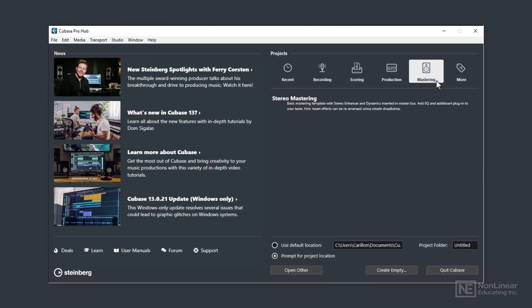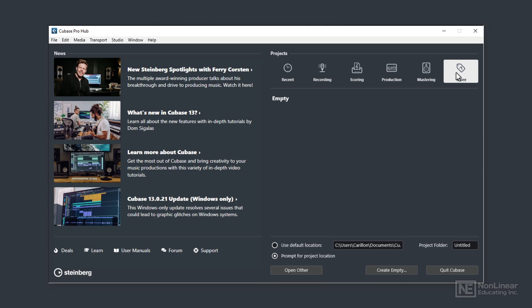And finally, we see the More icon button. We use this option when we don't want to start our project utilizing a template. This option allows us to create a completely blank project that allows us to manually add in relevant track types as the project develops. So I'll start a project with this option now.